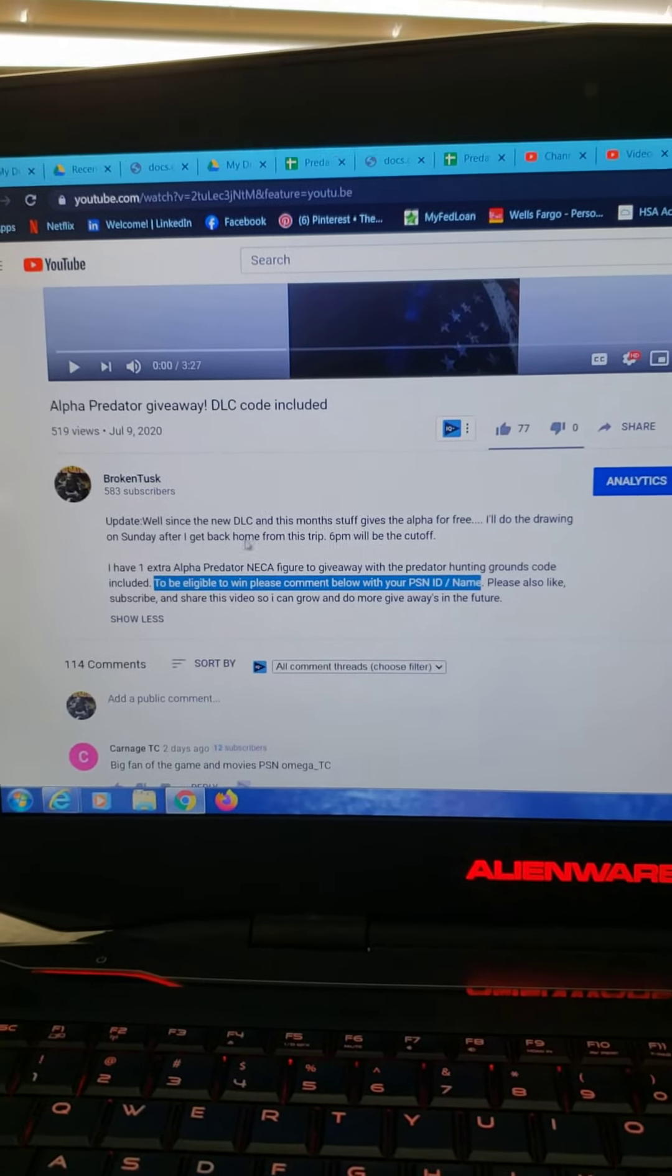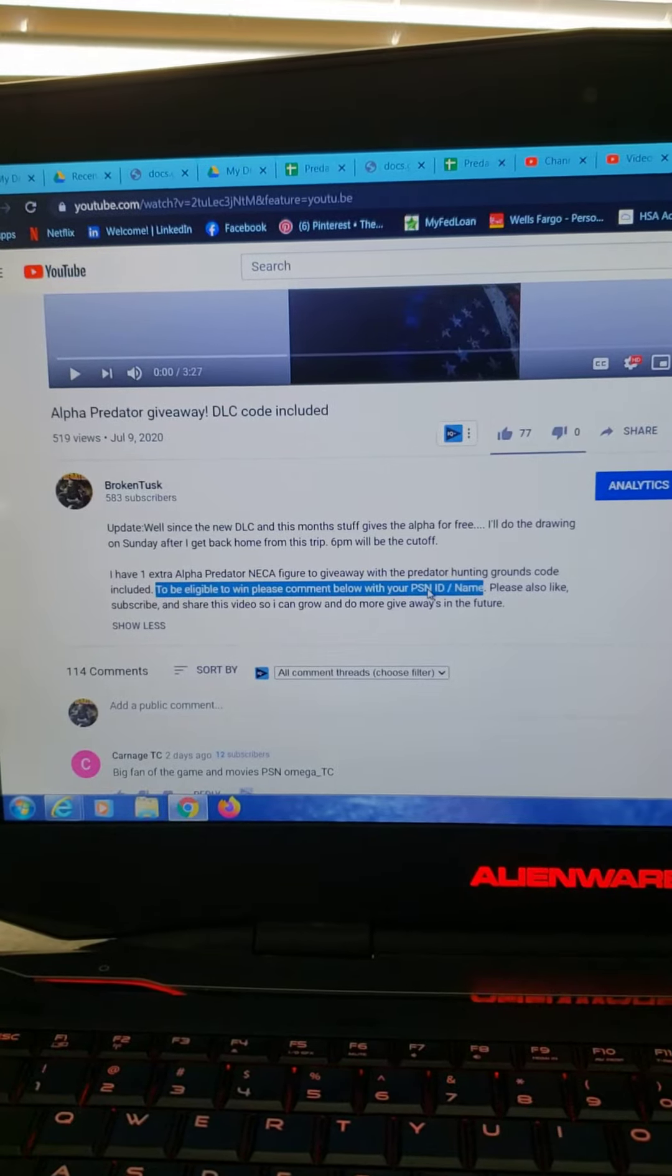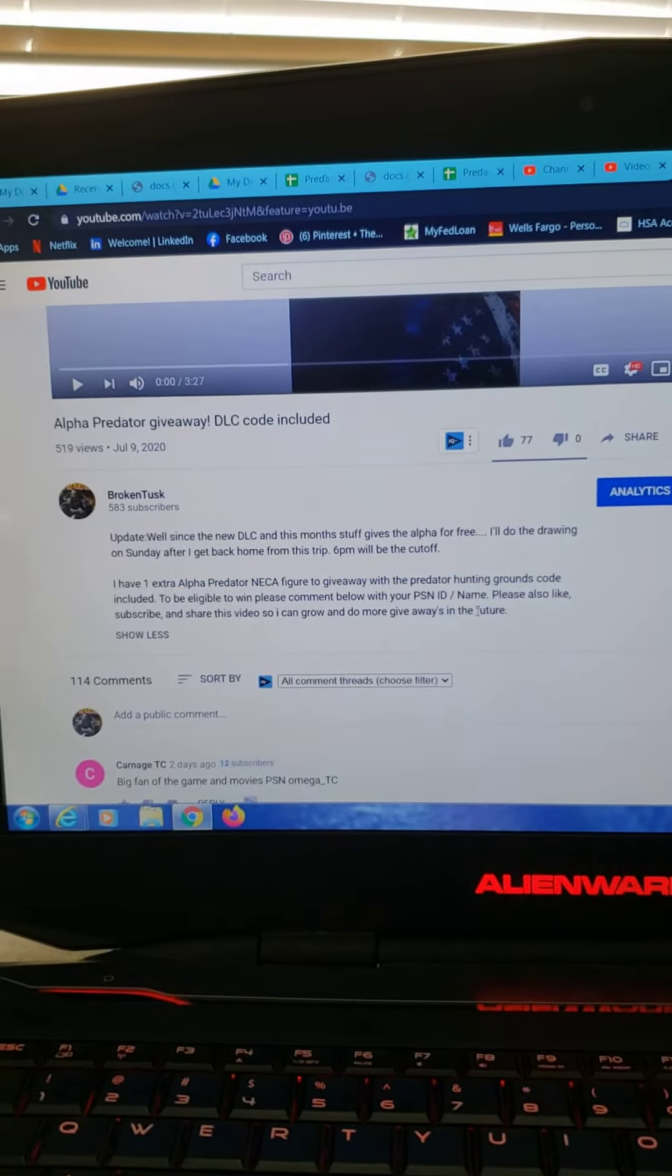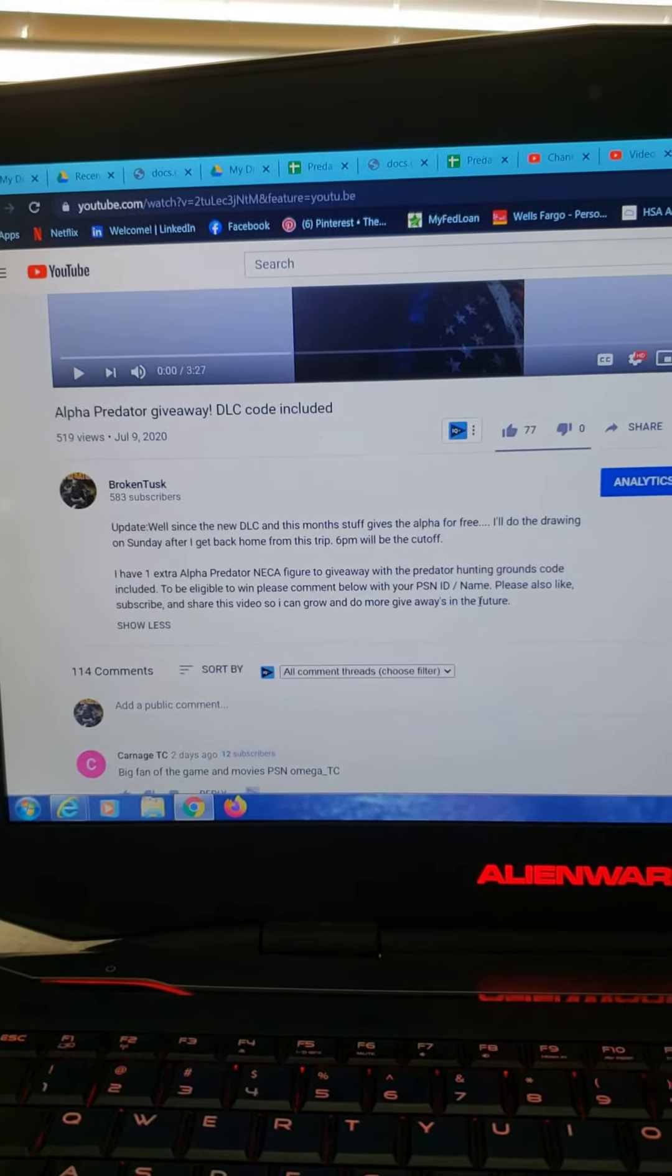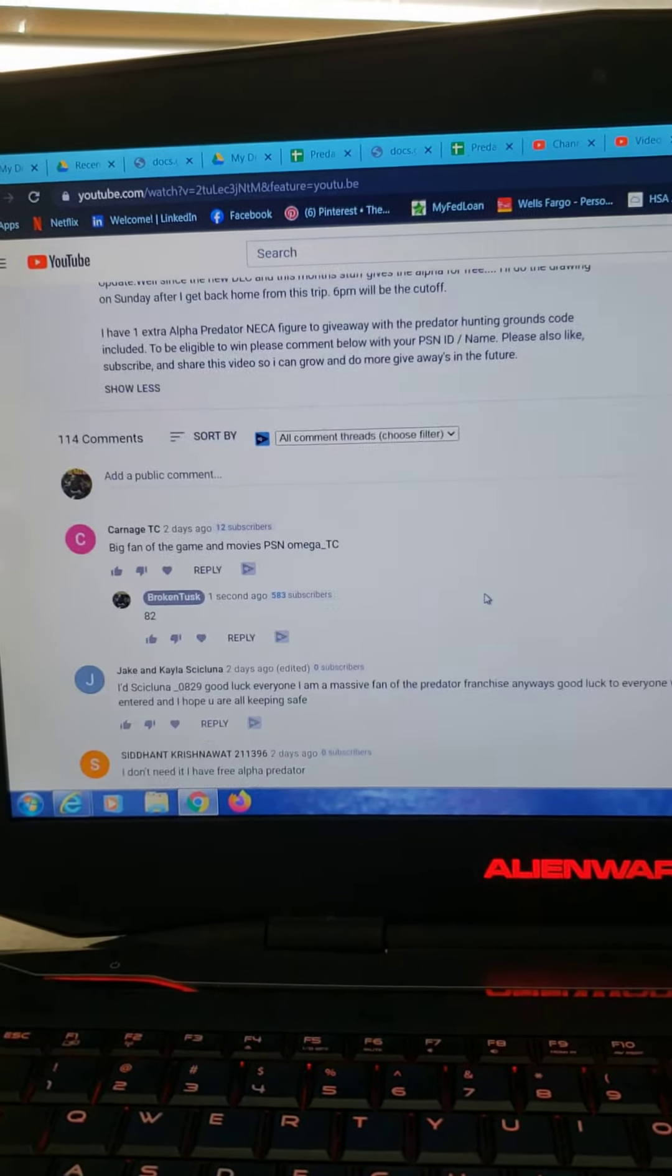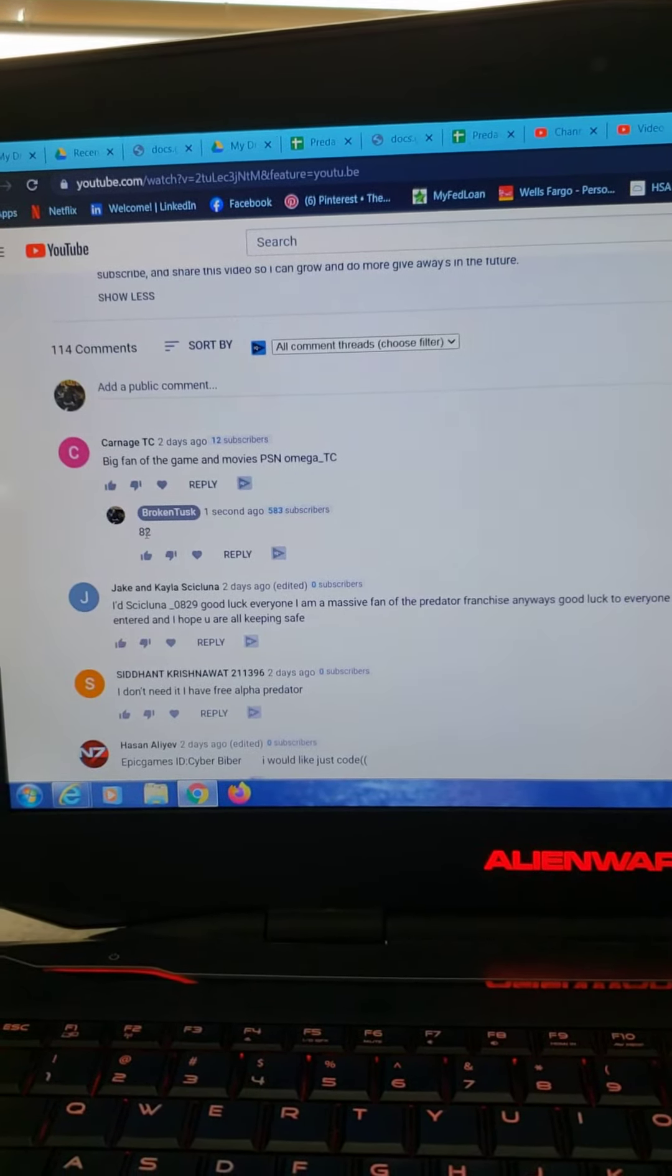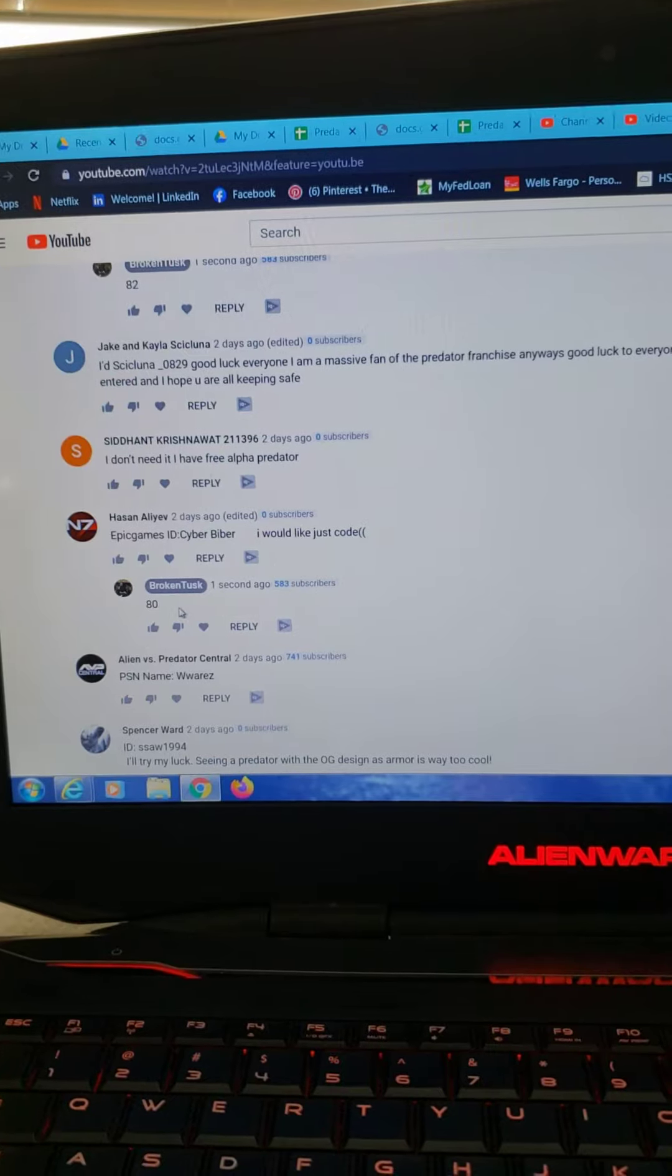To be eligible to win, you must comment below with your PSN name. There's several comments that I just went through that didn't have that. So sorry, but you're not eligible. If you saw that I skipped your name when I was doing the numbers, as you see, I ended on 82. Some of them didn't count.